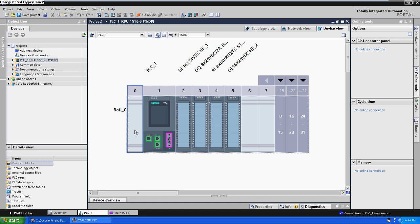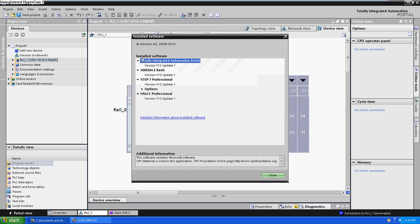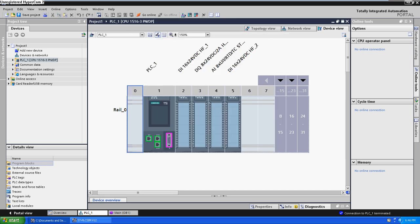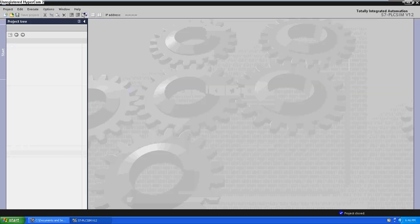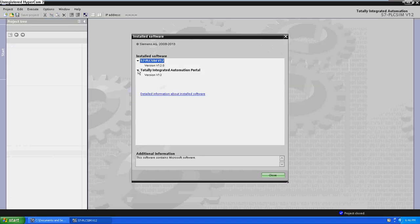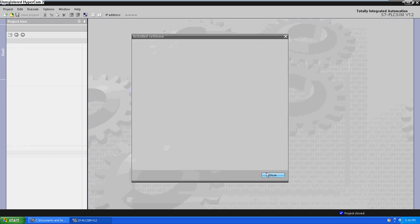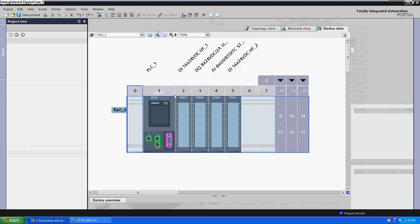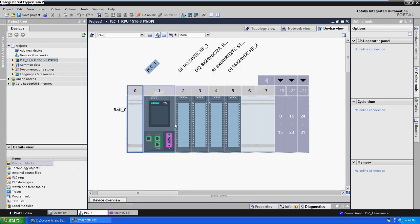Now I'm going to show you how to simulate the new 1500 PLC from Siemens. We are using this new software, Step 7 Professional version 12, Update 1, and we are using also the S7 PLC SIM version 12. We are going to simulate this PLC.